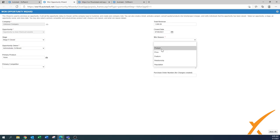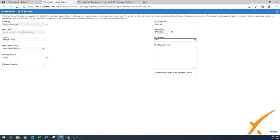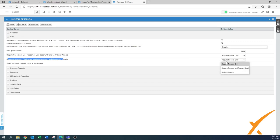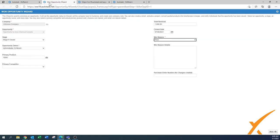You don't have to change the stage yourself. The win reason — you can change those. Let's say it's because you had a great price. Going quickly to the system settings, also for the win reason — you have the option to 'do not require,' 'require reason only,' or 'require reason and reason detail.' We advise just 'require reason only.' So you put 'price,' and there's also an option for a purchase order number if the client gives you a PO.